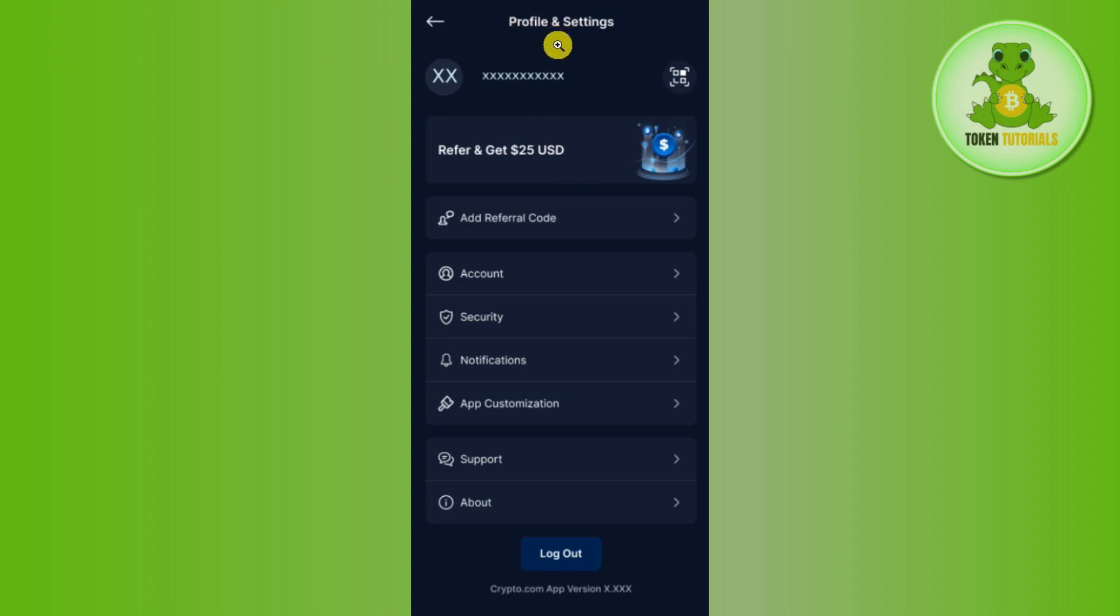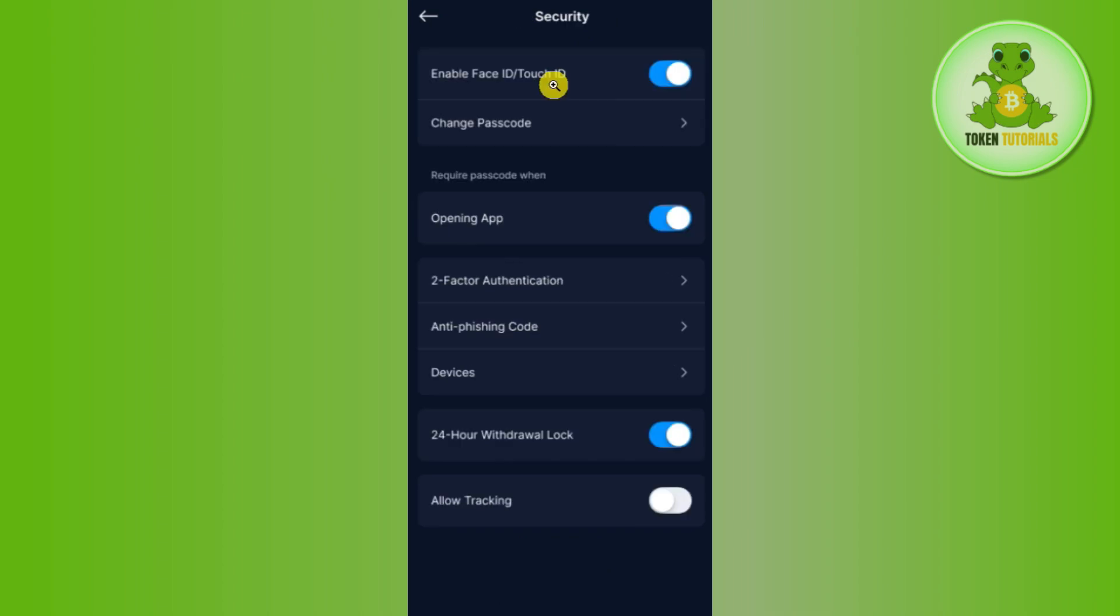Now once you successfully logged in, you need to tap on Profile and Settings. In the Profile and Settings, you need to tap on Security. In the Security section, you are going to see a bunch of different options, but among the given options you need to tap on Two Factor Authentication.